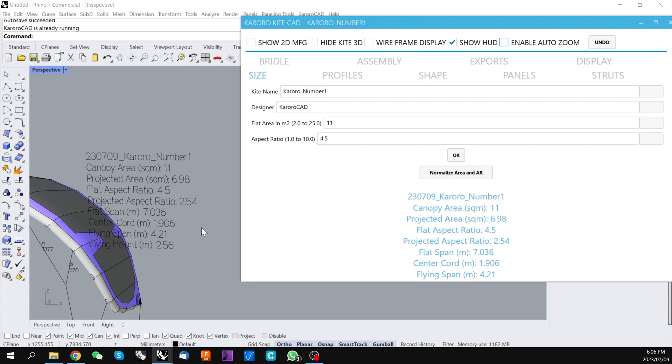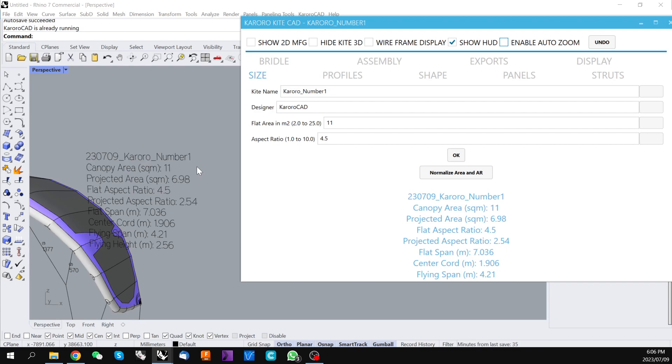It's a common workflow in Karorra tools to get the kite's shape to where you need it and then towards the end of your design you'll come back and normalize the area and aspect ratio using this button.